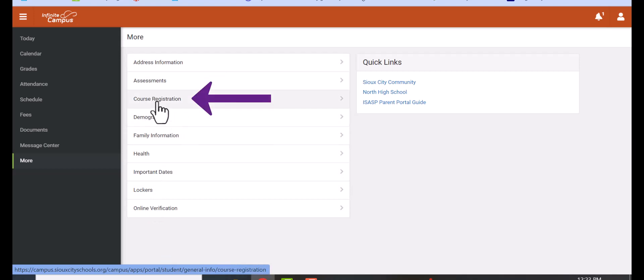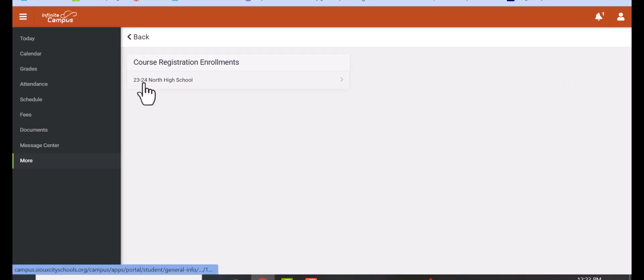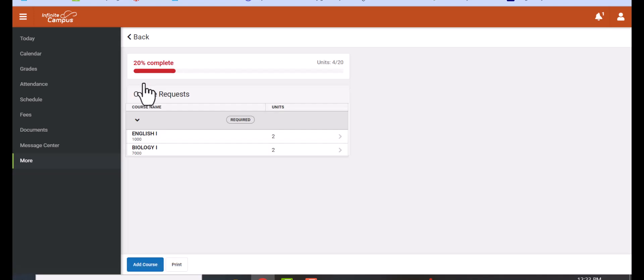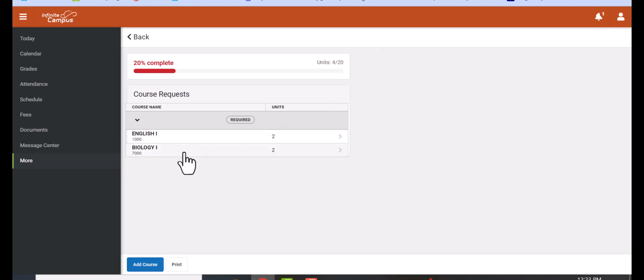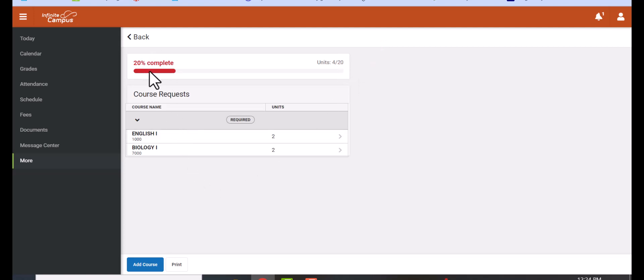You need to click on course registration and then click on the 23-24 school year. What will be presented in front of you is your classes that have already been chosen for you. These are recommendations from your teachers. You'll notice it'll tell you how many credits they're worth. In this case, Infinite Campus uses the word 'units,' and it'll tell you the percentage of your schedule that you've completed so far.